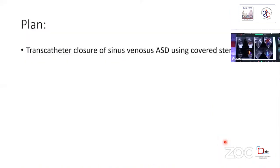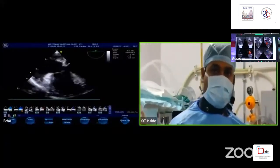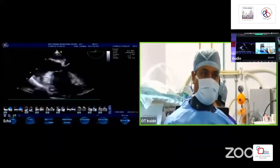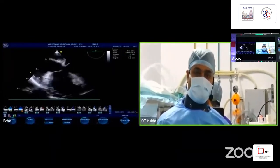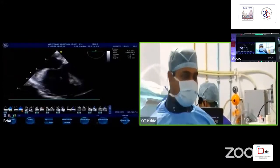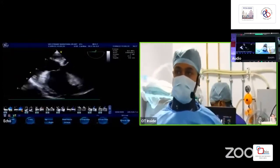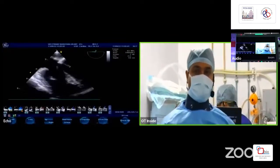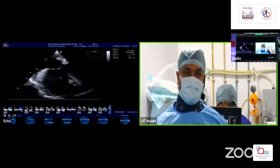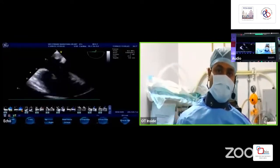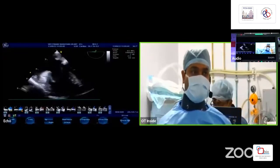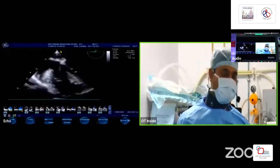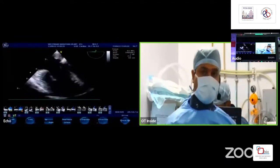Good morning everyone. We are live from Narayana Super Specialty Hospital, Howrah. We are planning to do a transcatheter closure of a sinus venosus ASD using a covered stent. This is a 16-year-old boy, 58 kg body weight, where transthoracic echo measured a 17 to 18 mm sinus venosus ASD with partial anomalous venous drainage of the right upper pulmonary vein. A CT scan was also done. Now we will focus on the transesophageal echo.